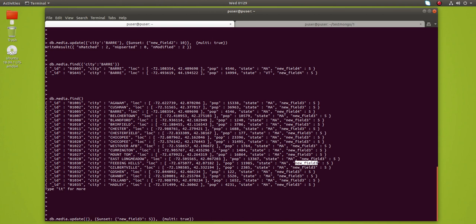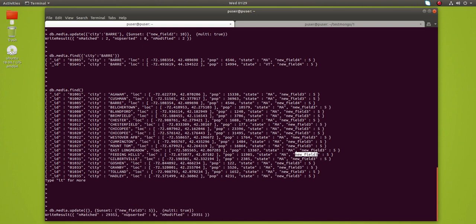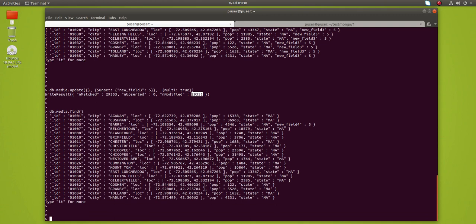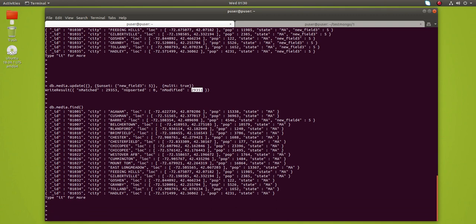Let me remove the filter condition, so I want to do it for all the documents in the media collection. Let me execute it. You can see around 29,000 documents found and updated. Now let me print the documents — you can see that it has removed new_field_3 from all the documents.